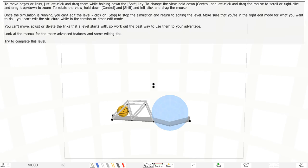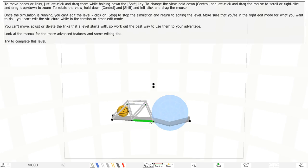To move nodes or links, left-click and drag them while holding down the shift key. Okay, so left-click and then drag it, but holding down the shift key. So what does that do? I don't know.